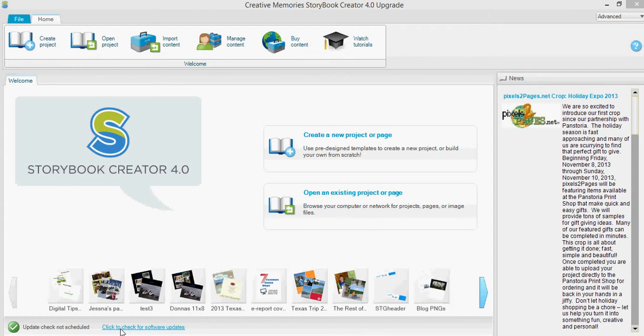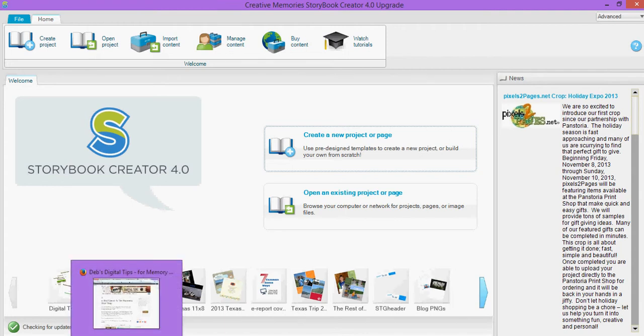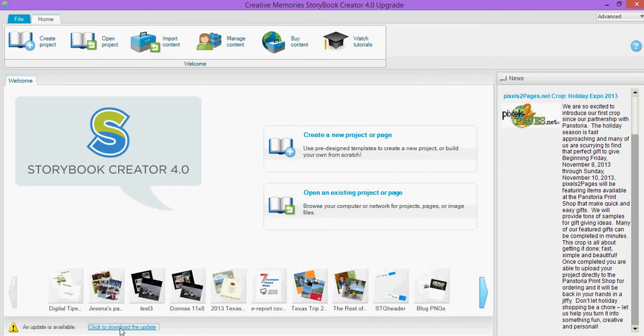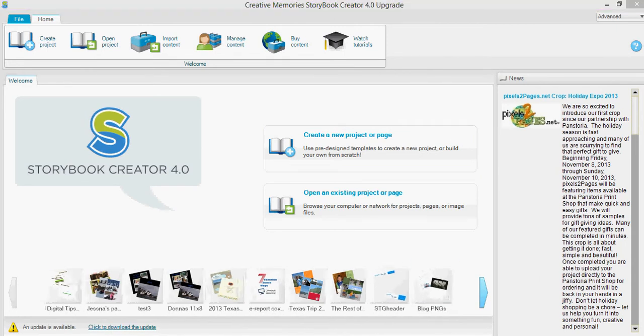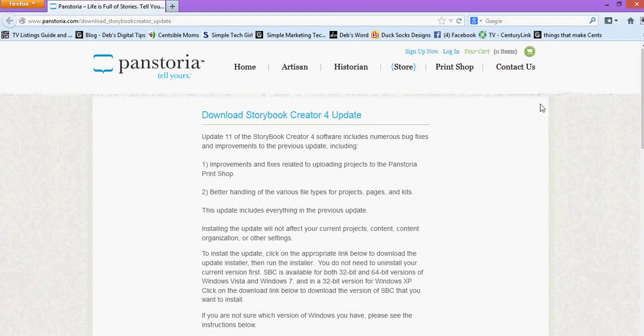So when you get Storybook open you should see this little link down here if you haven't updated already that says click to check for software updates. So if I do that it's checking the server to see and I know for a fact that I haven't updated yet so it should pop up. So it says here an update is available so I'm going to click to download the update and I'll just show you what that looks like.